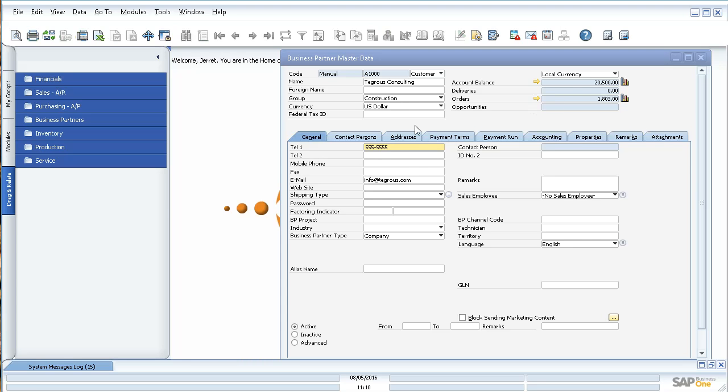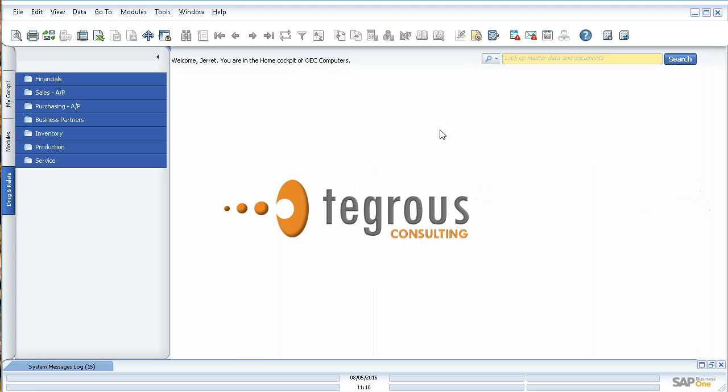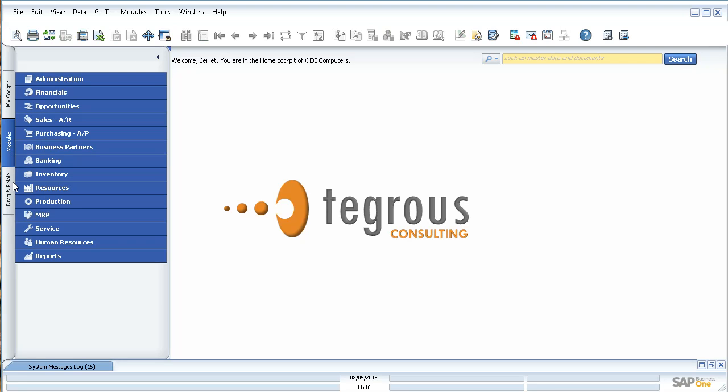So that concludes our demonstration today of the drag and relate feature. But please take a look at our other videos for more tips and tricks on using SAP Business One.